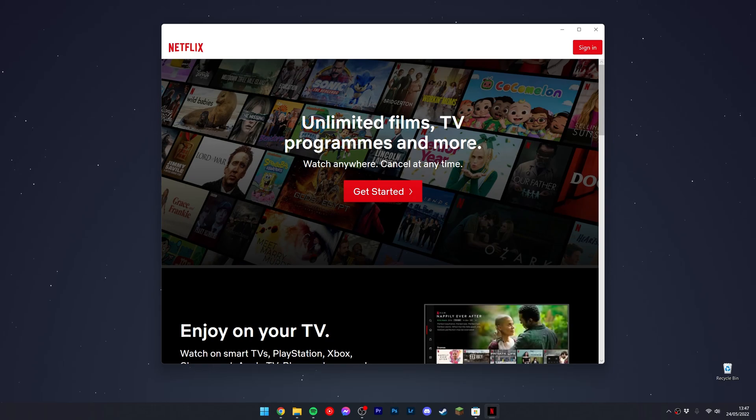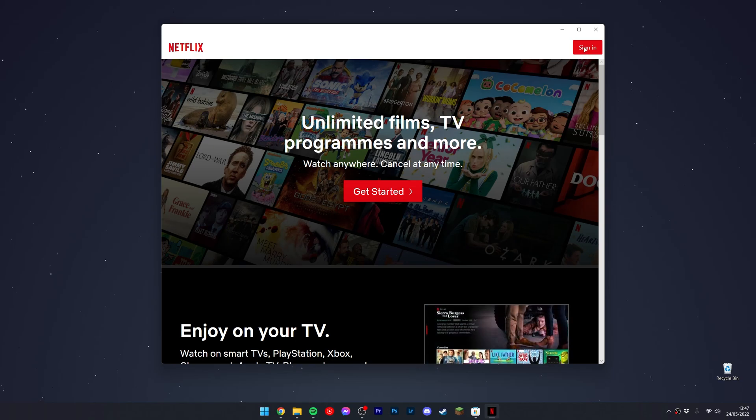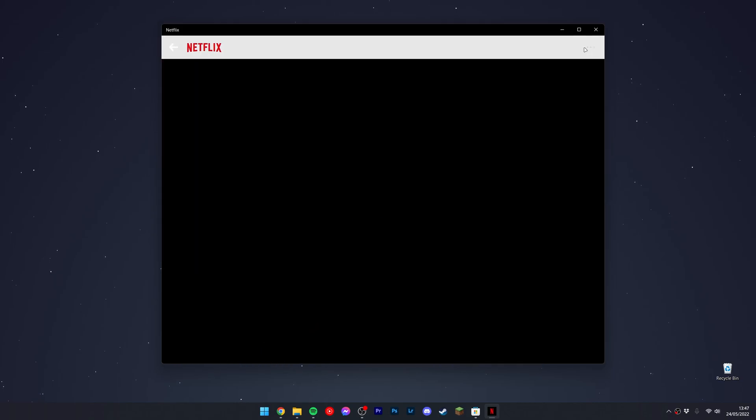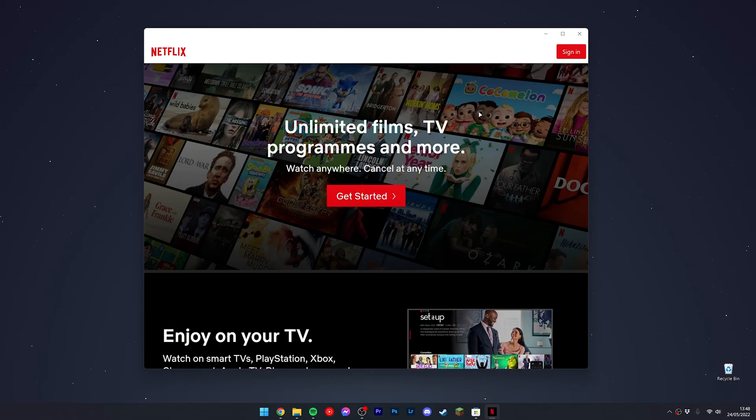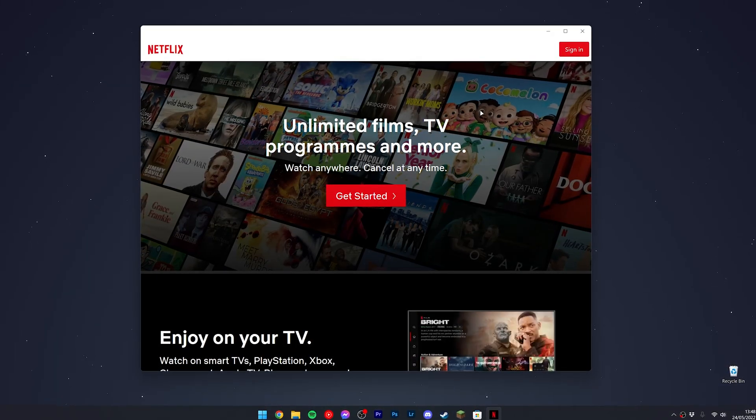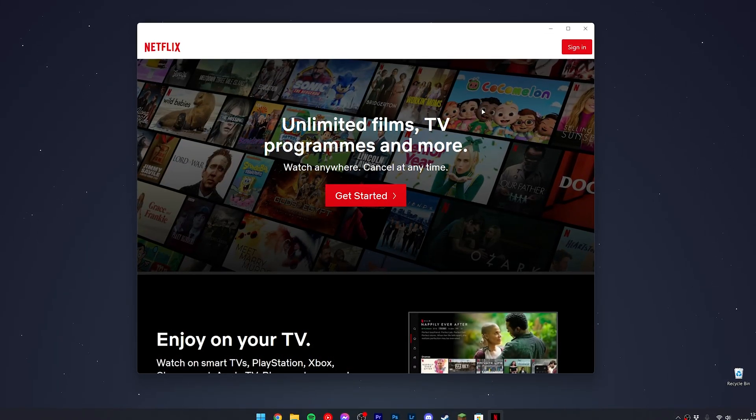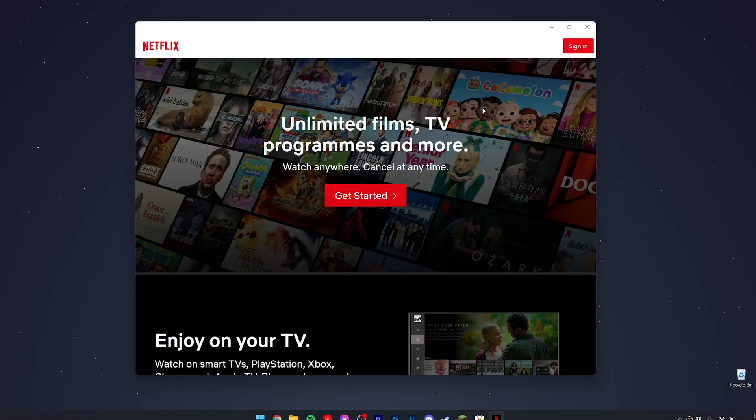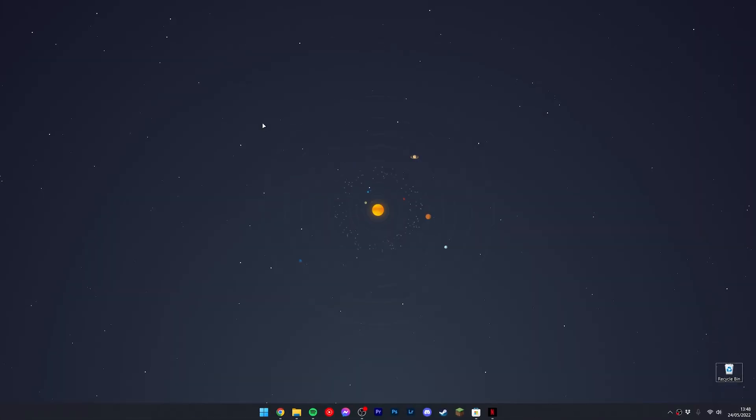You want to use the Netflix app just as you would on the website. If you want to sign into your account, just click on sign in in the top right and you can begin to sign into your account just like normal. If you want to learn how to access region-blocked content on Netflix or any other website, I will leave a link to that video in the description.